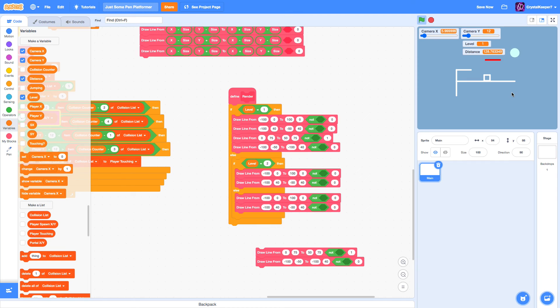Our game is almost done. All there is to do is polish the game and add a few more effects. I'm going to do that in the sixth and final episode, and that's where the series is going to end.